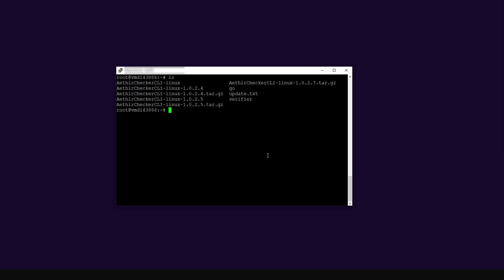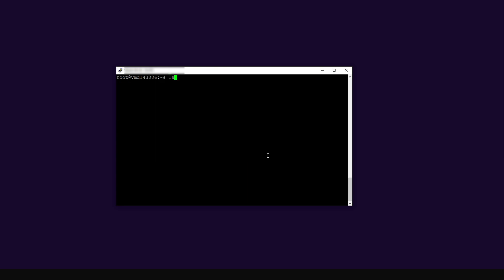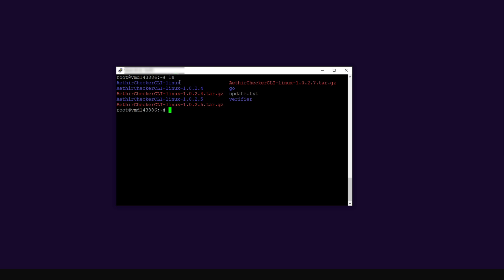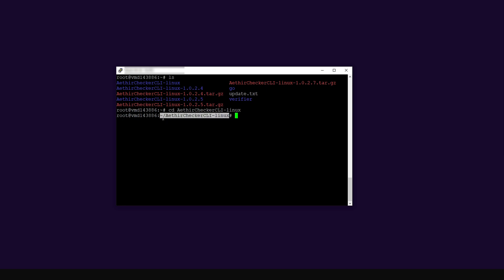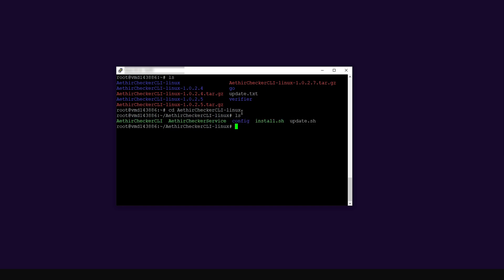To install the application, create a new screen with the command screen -S ATA and press enter. Then type ls — you'll see the downloaded folder. Change into that directory using cd, then highlight and copy the folder name to avoid case-sensitivity issues in Linux, paste it at the command prompt, and press enter. You'll know you've entered the folder because the command prompt now includes the folder name.